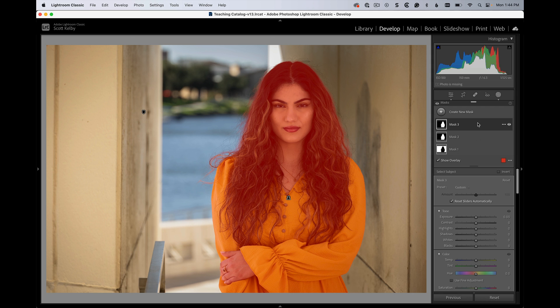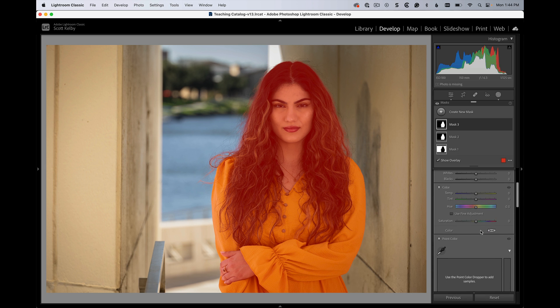Now, if I wanted to make her yellow shirt brighter and maybe warm up her skin a little bit, you could go down here to... well, wait a minute. Where's vibrance? There's just saturation. There's only one slider.